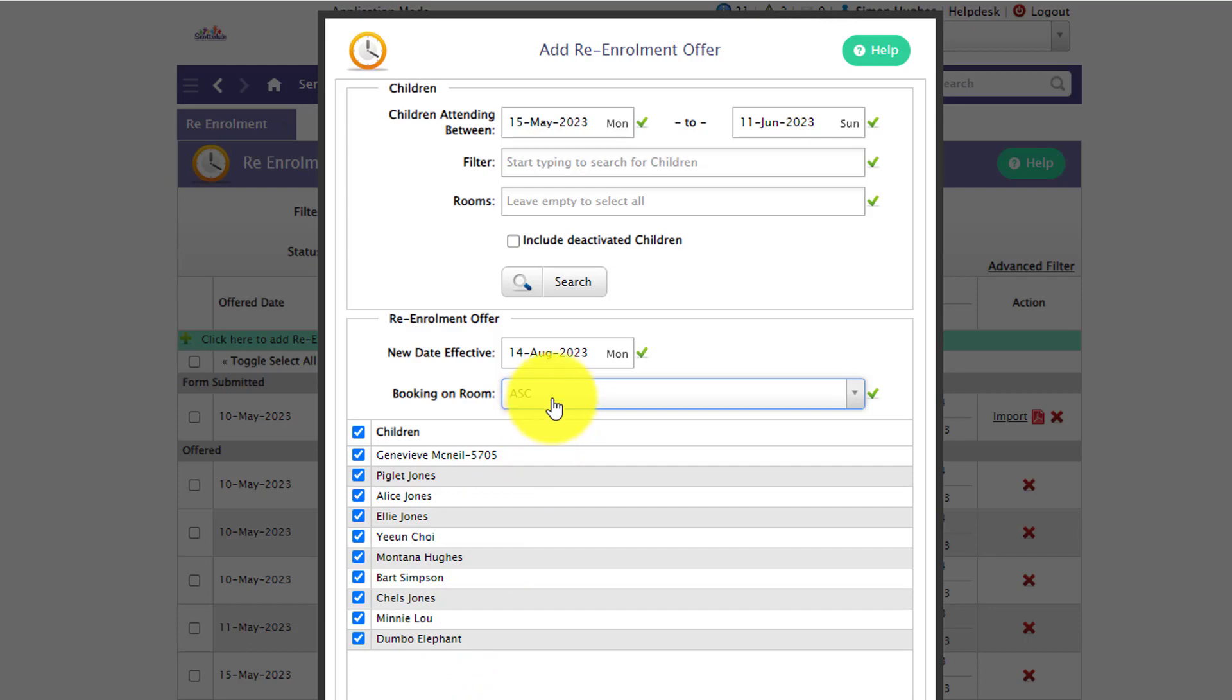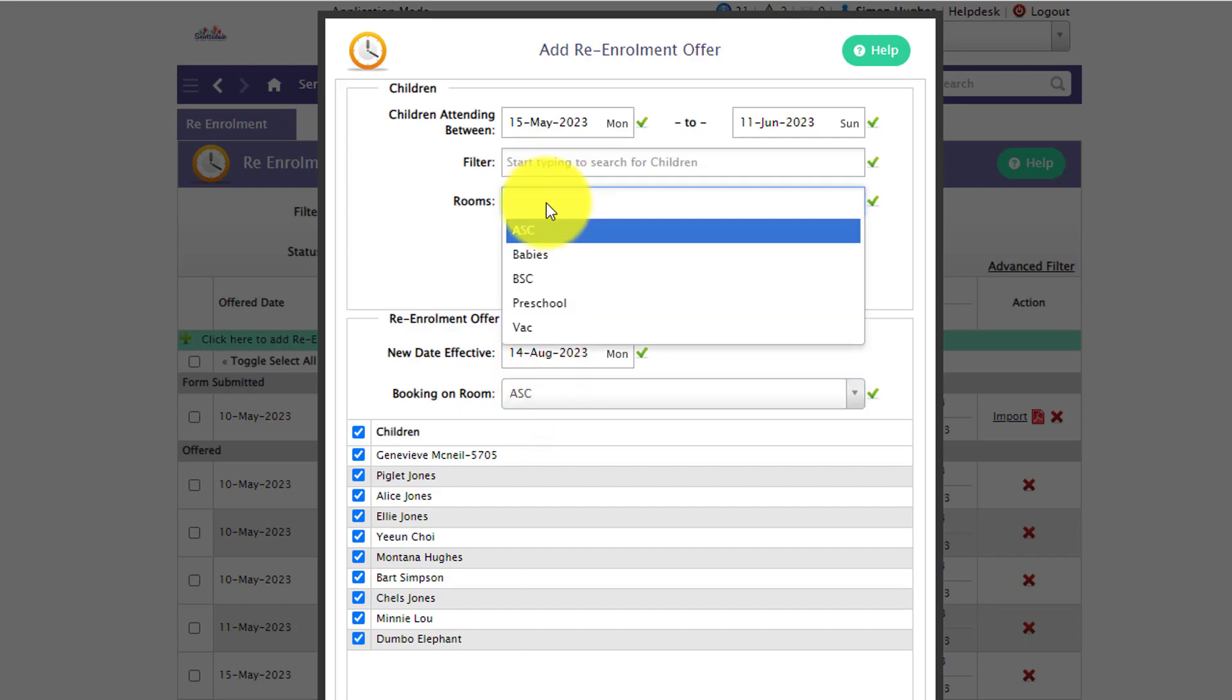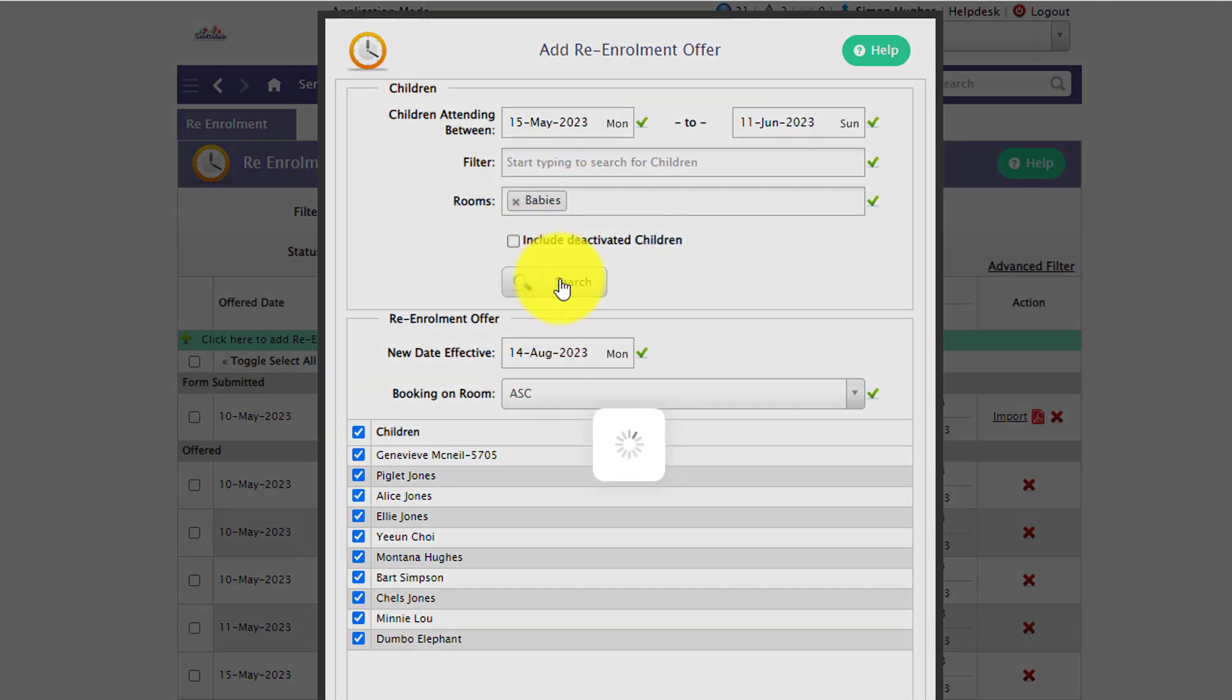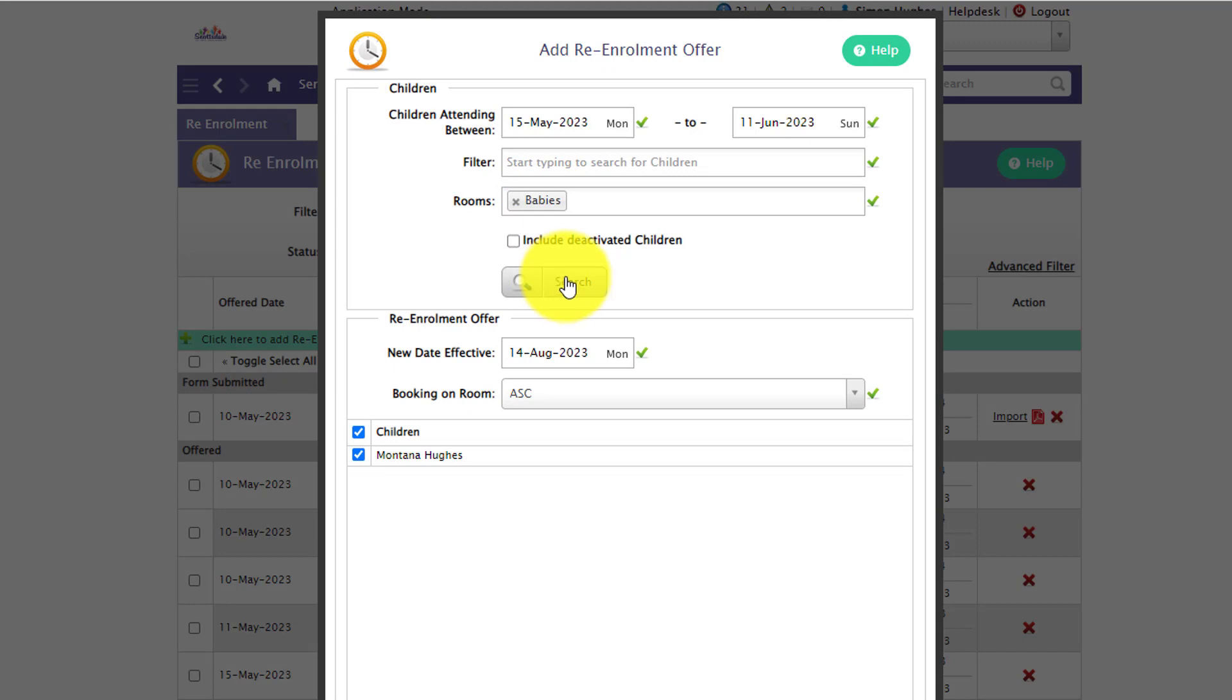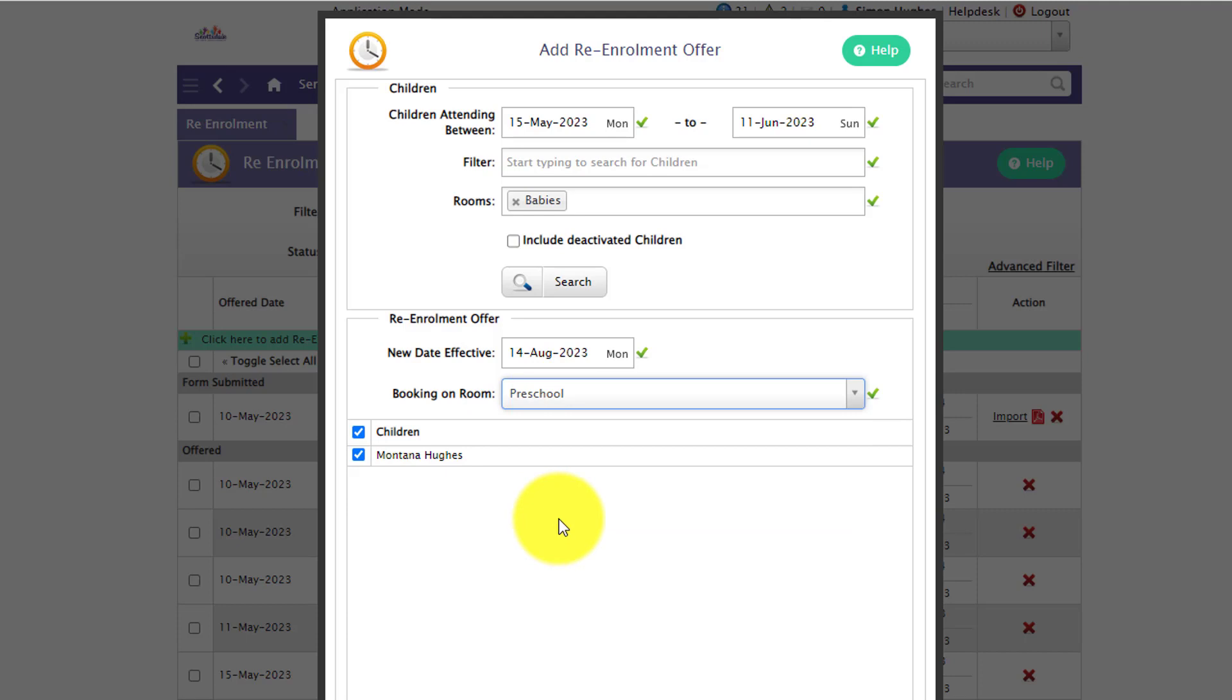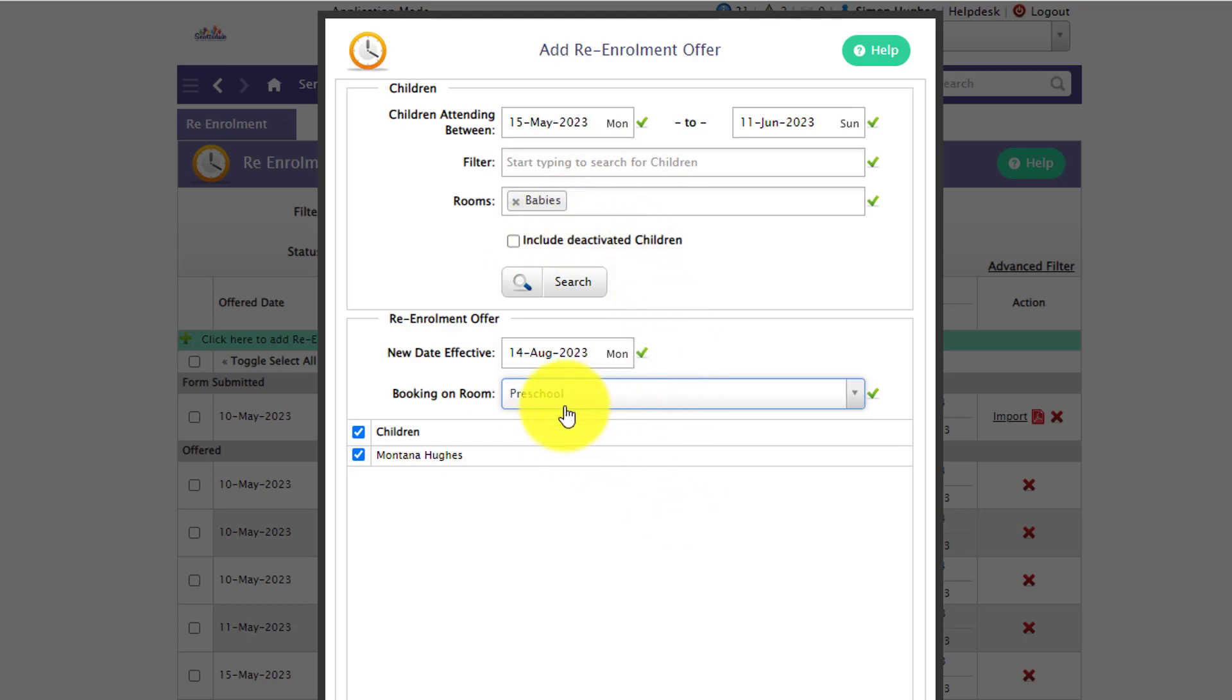So we recommend only using this filter if you select via room. So if I was to come up here and select the babies and then in our updated room on the filter I want to move them to the preschool room, rather than the offer being for the babies for these children the offer will now be for preschool.